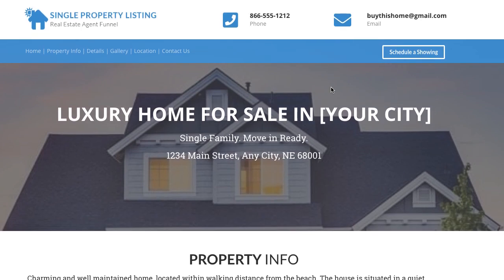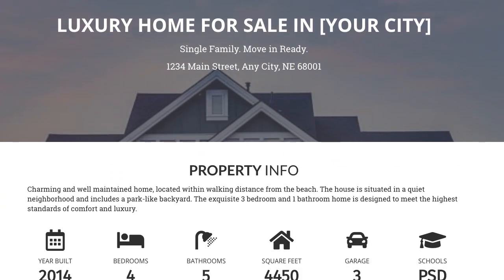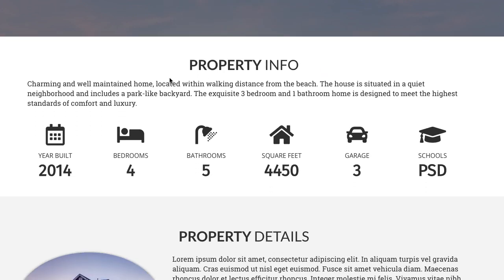Everything you see on here is 100% customizable — whatever you want to change, you can change. You can see there's a little scrolling background effect, which is a neat effect. Then the property info section — I love this section because it gives a quick overview of the most important things within a property: the bedrooms, bathrooms, square feet, garages, the school district, how old the home is, and things like that. And you can customize this or add another section below it.